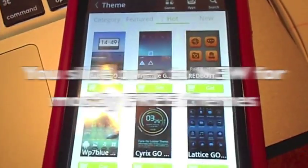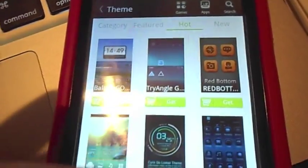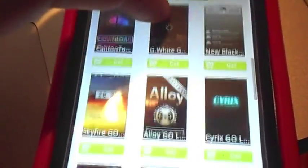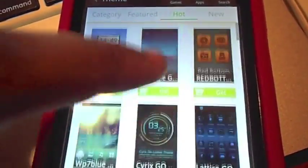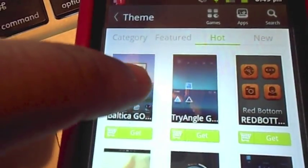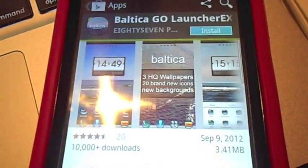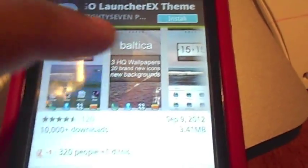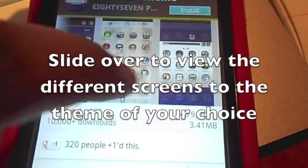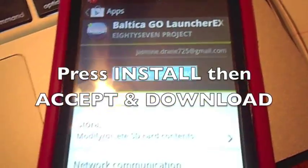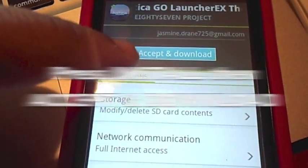To get mostly free apps, you just got to slide to the Hot one because the Hot one has themes that are most of the time free. I'm just going to pick the first one — easiest. And then you just install it, and you can slide it over so you can view the different screens to the theme that you want. Then you just hit install, accept and download.